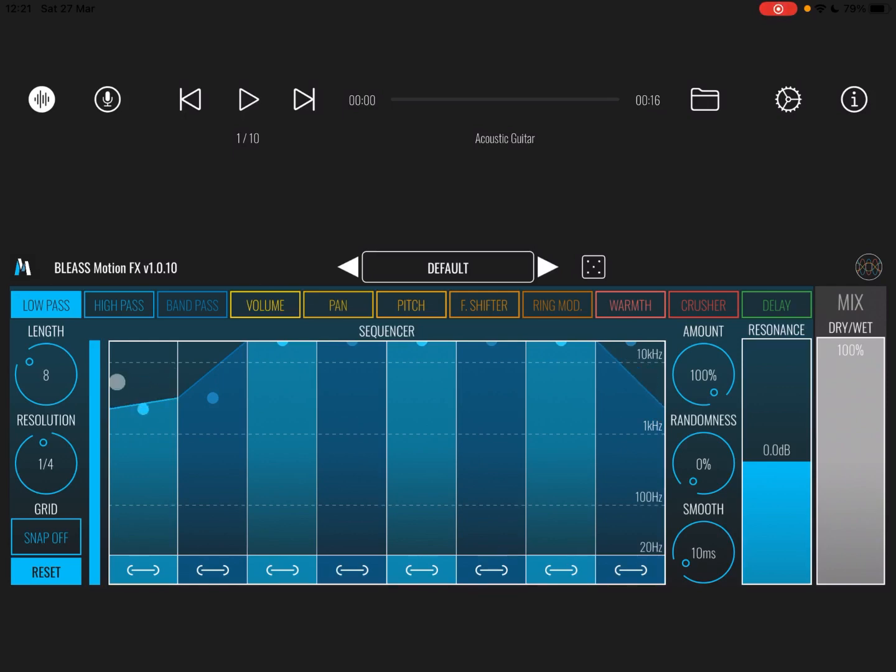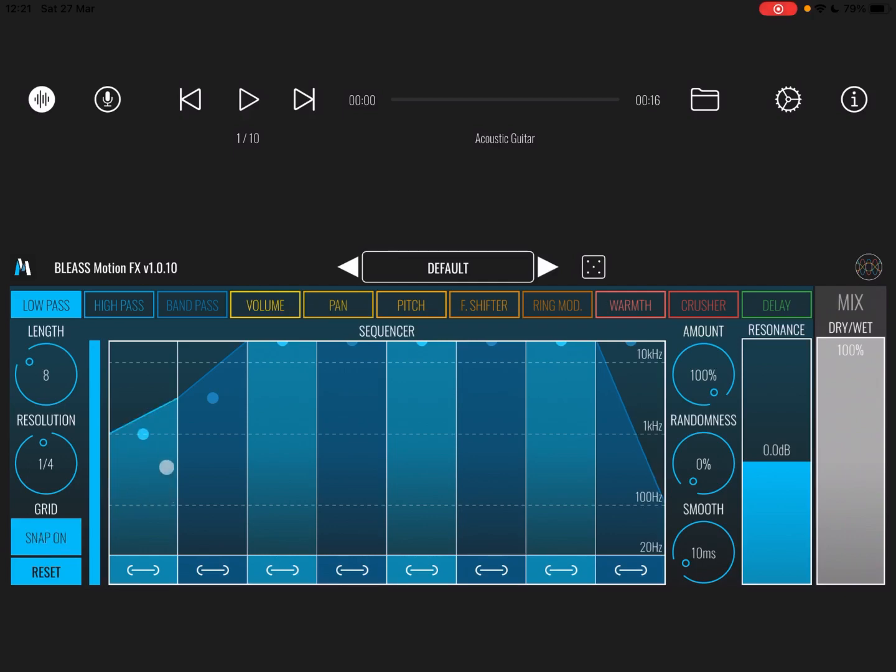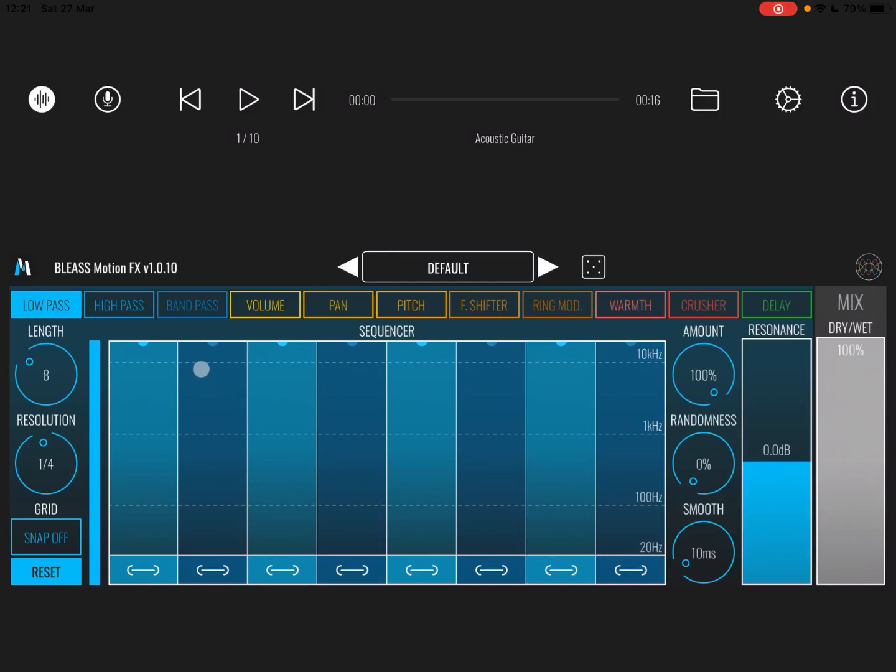You can change the value of the parameter in question, in this case the frequency of low pass, up and down like so. You can snap it to grid like so, you can reset it. And if you're familiar with the sequencer which has been introduced in other Bliss applications, you know that you can change the type of step.